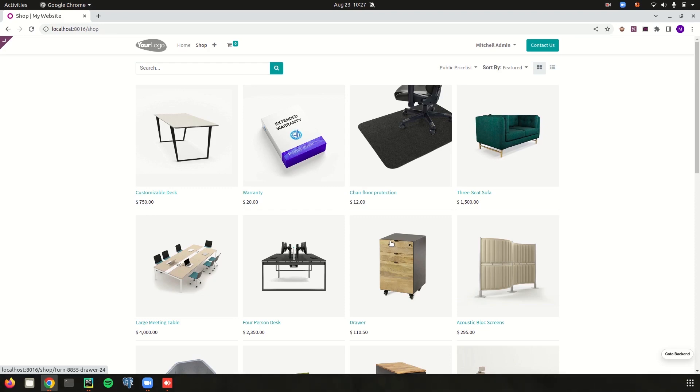The first step to building a website is creating a basic module. As all we know, Odoo is a suite of open source business apps that cover all of your company needs, and website is one of the important of them. Odoo helps to create elegant and attractive websites.